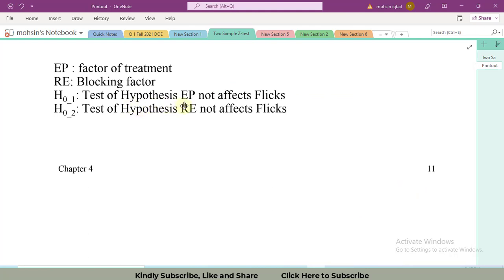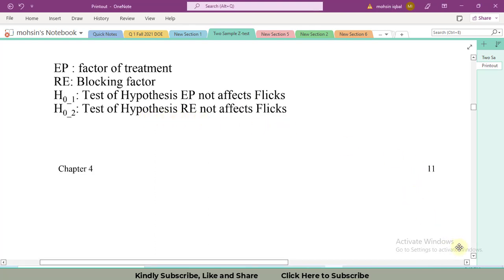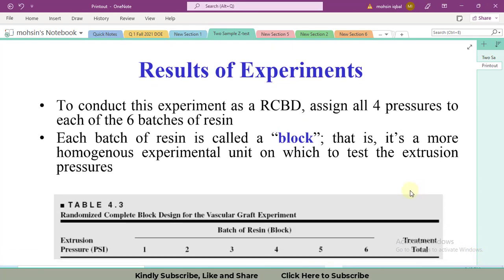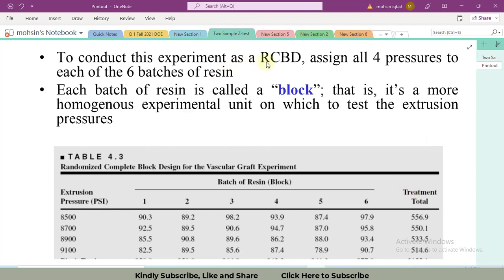There will be two hypotheses: one that extrusion pressure does not affect the flakes, and one that the resin does not affect the flakes. Accordingly, we will have two F₀ values to compare with our F tabulated. To conduct this experiment, a randomized complete block design has been set up with all four pressures — 8500, 8700, 8900, and 9100 — assigned to all six batches of resin. At each pressure level, six experiments are performed on six batches of material, and each batch serves as a block.